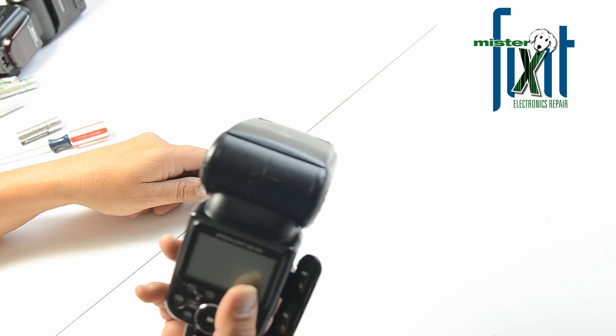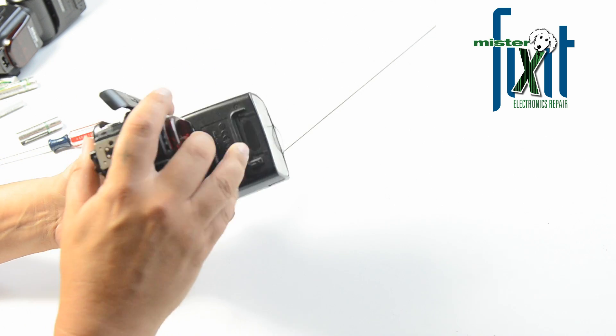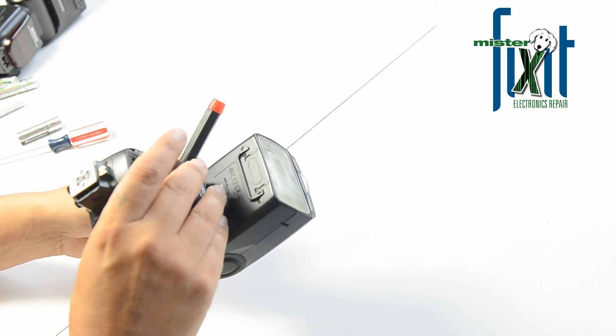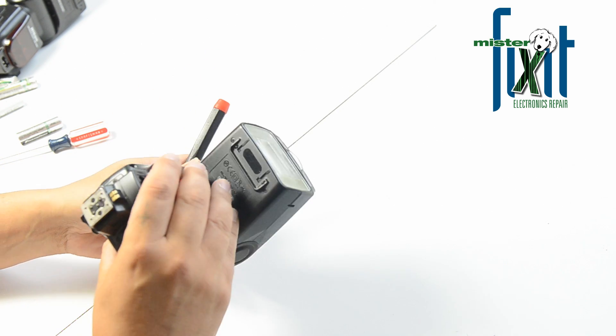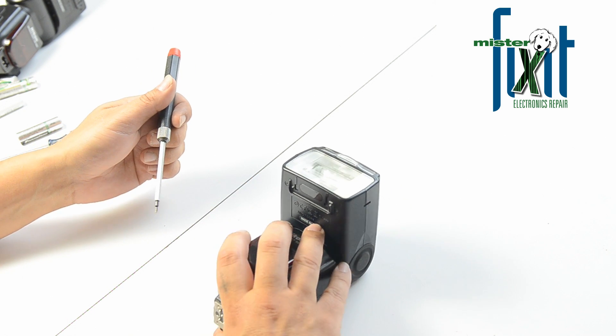I've never taken one of these apart before, so I don't know. Let's just rip into it and see what we can find.